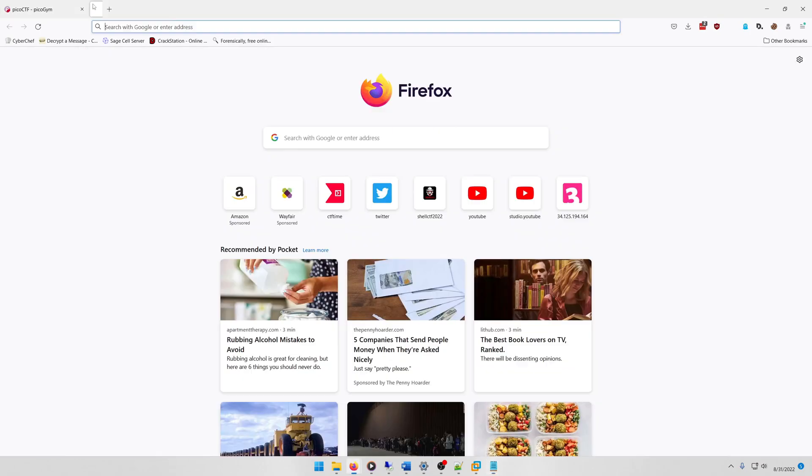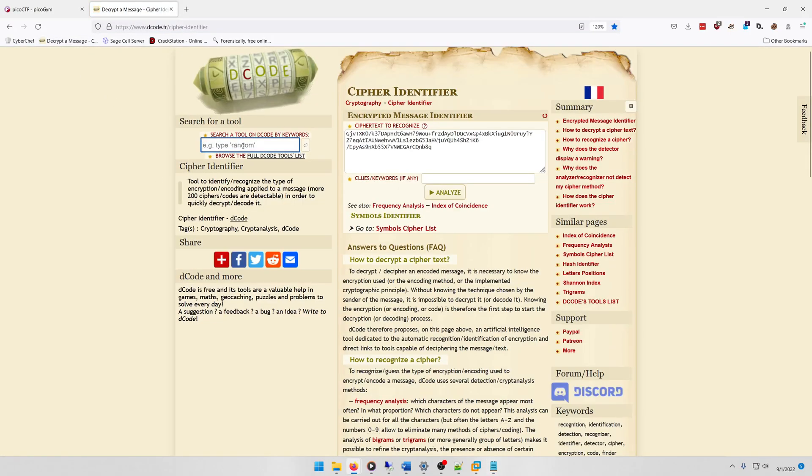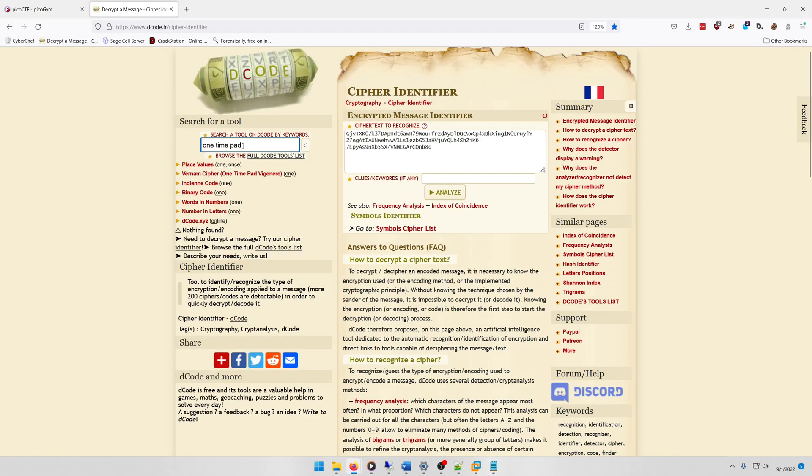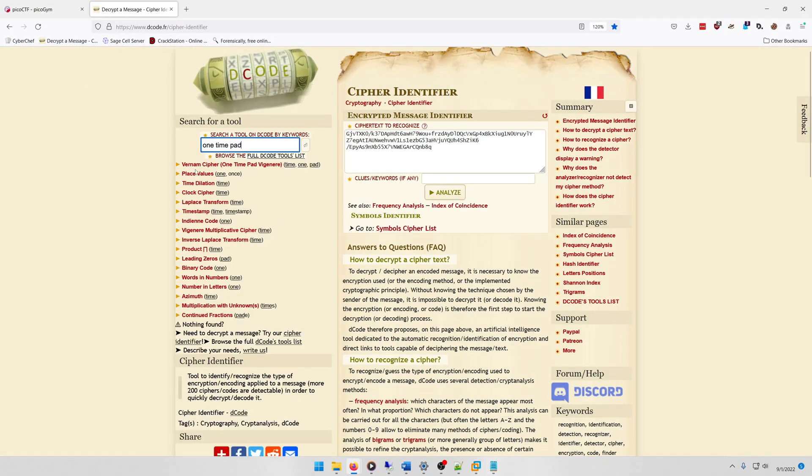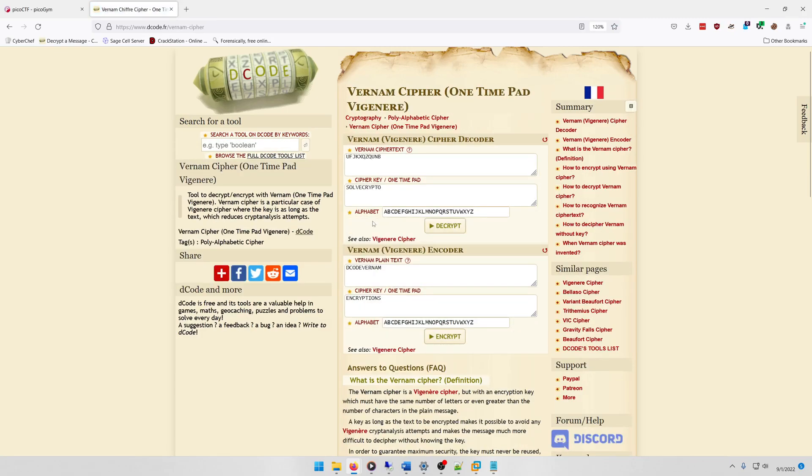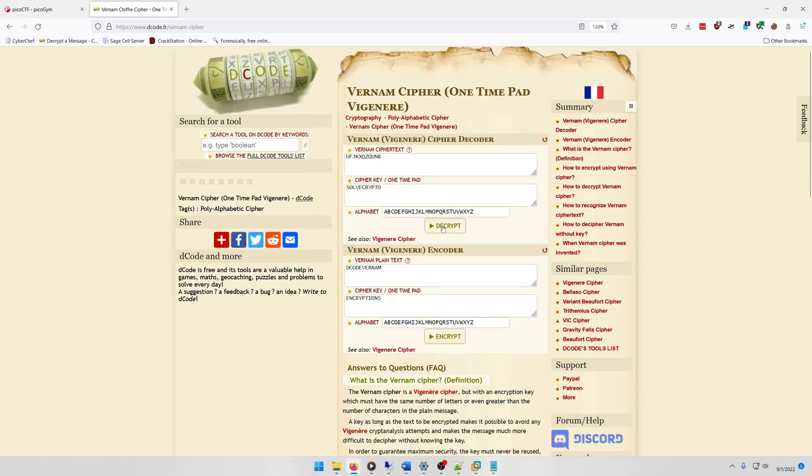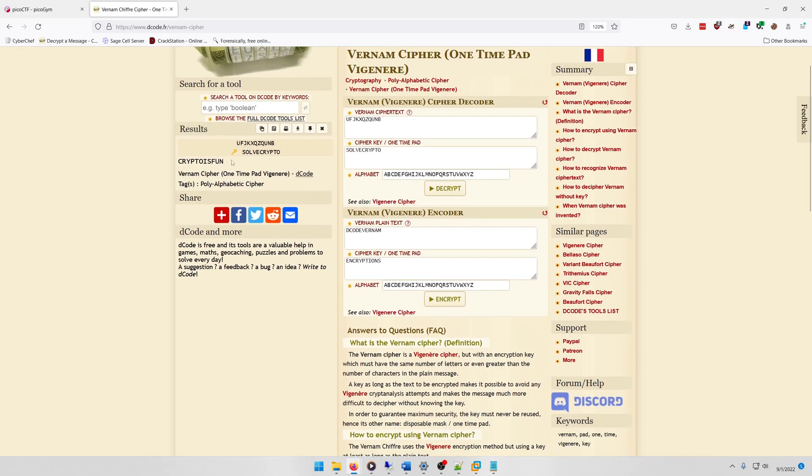Now we can obviously check this by just going to decode.fr, one-time pad utility. And as you can see here it says Vernam cipher, one-time pad Vigenère, and that's the same thing as one-time pad. As you can see I still have it cached from when I solved it before. So we'll just hit decrypt and yes indeed, our plaintext is 'crypto is fun'.